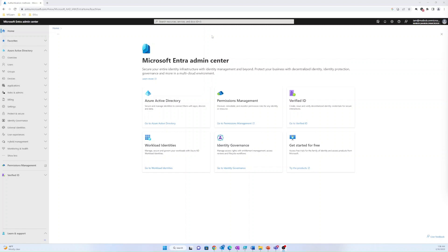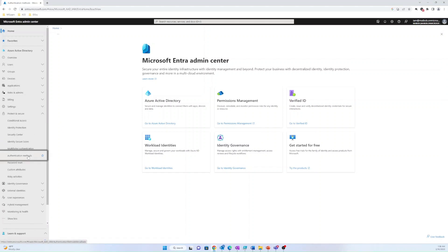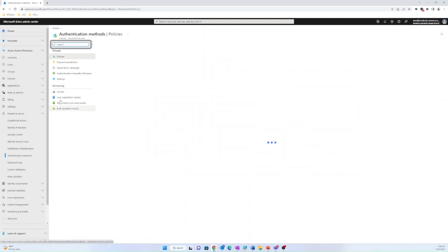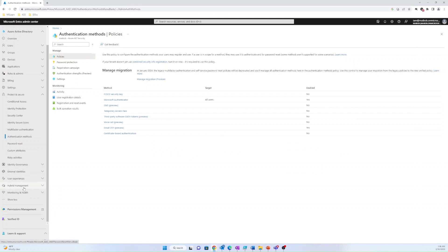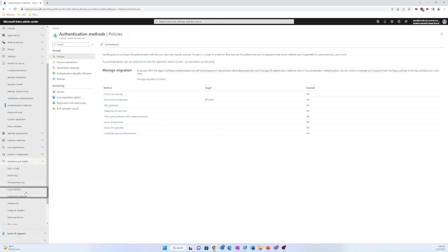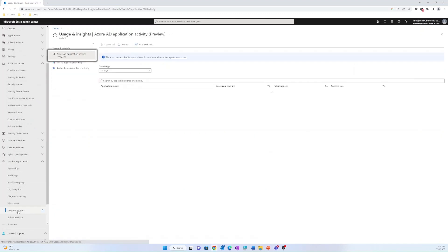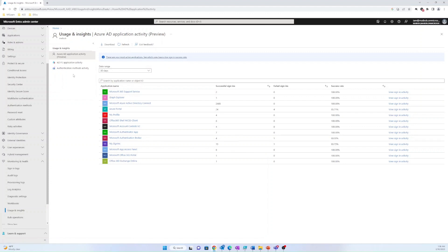This includes the security, authentication methods, and monitoring section. Additionally, users may access the dashboard by navigating to the Usage and Insights tab under Monitoring and Health, followed by selecting the authentication methods activity option.